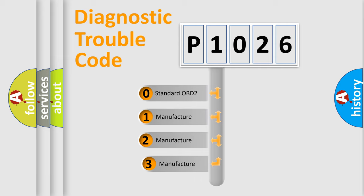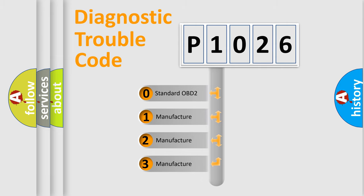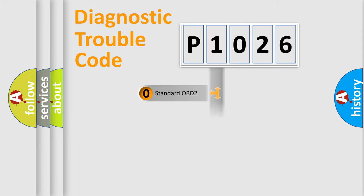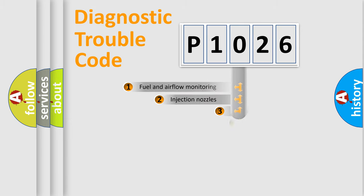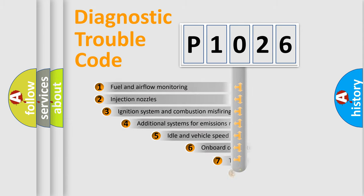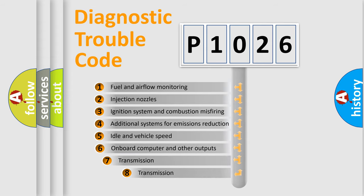If the second character is expressed as zero, it is a standardized error. In the case of numbers 1, 2, or 3, it is a more precise expression of the car-specific error. The third character specifies a subset of errors.